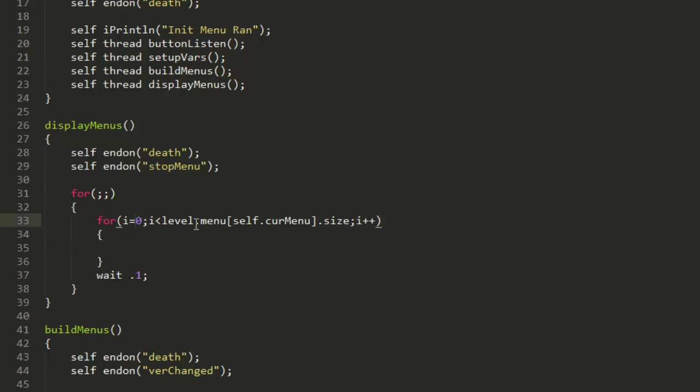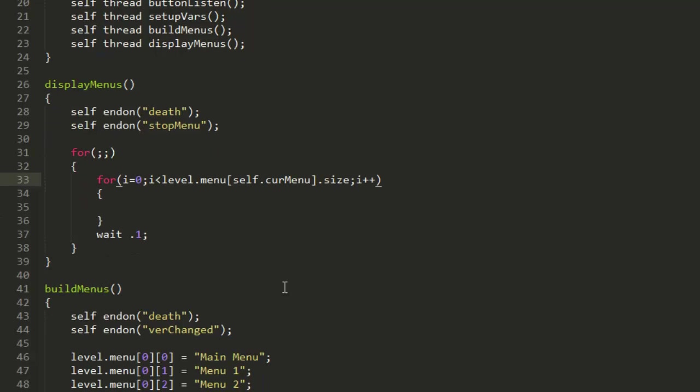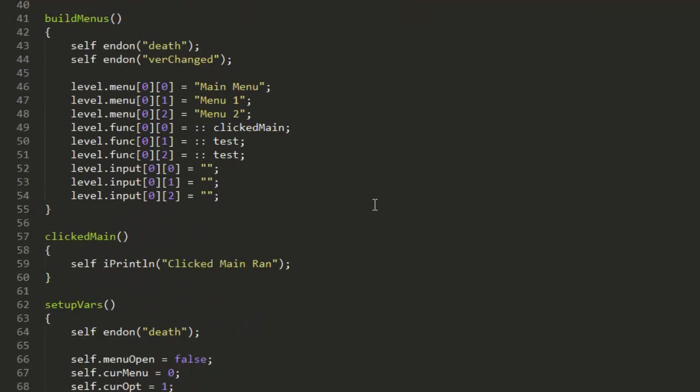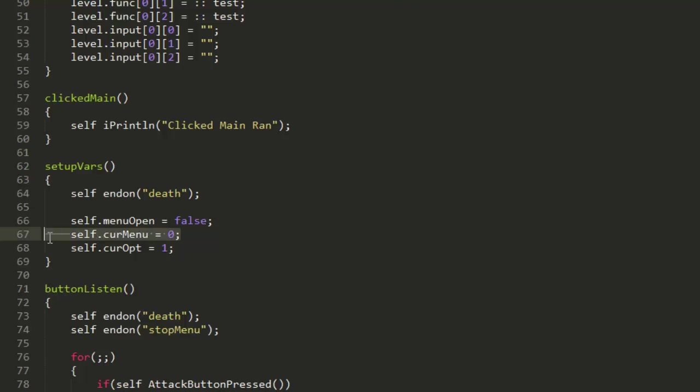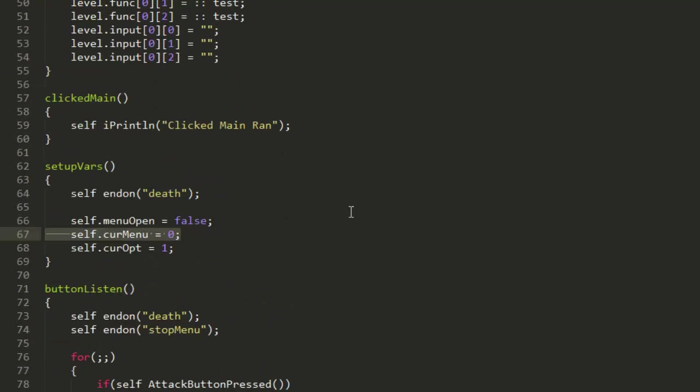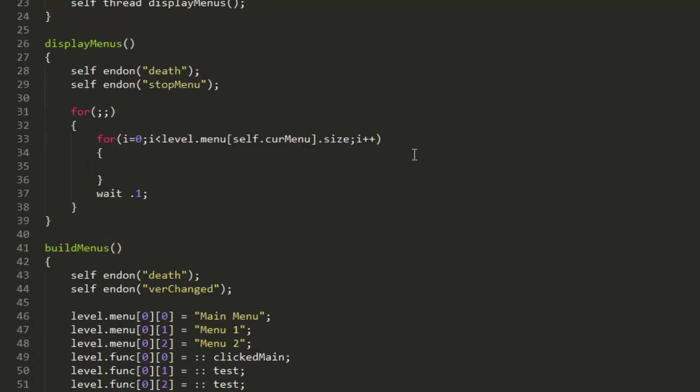It's saying while i is less than level.menu self.curMenu.size, it's going to run this block of code and then plus one to i. Now level.menu self.curMenu.size, that's the total amount of values within the level.menu and then the first parameter, which for now we've got self.curMenu equal to zero just here. It's just counting the total amount of menus within our level.menu and then our current menu.